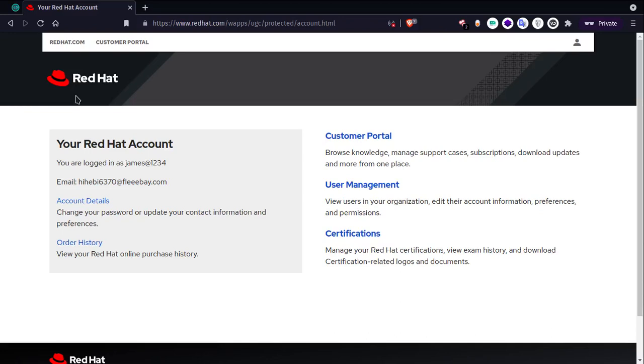Hello, today I found a vulnerability in the redhat.com domain. I will proceed to explain it.